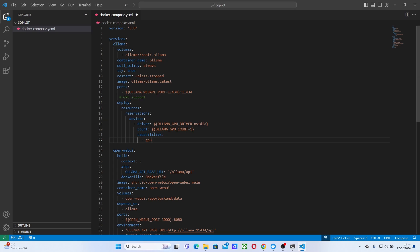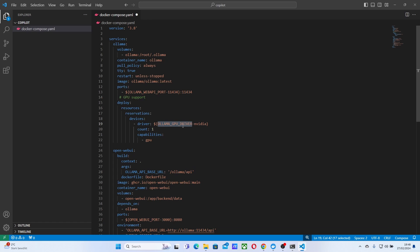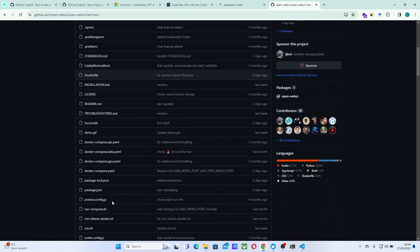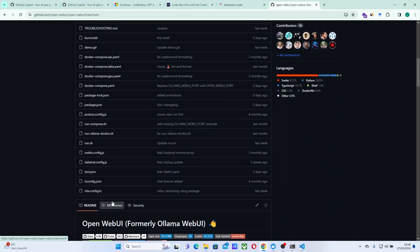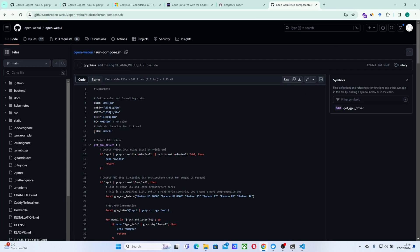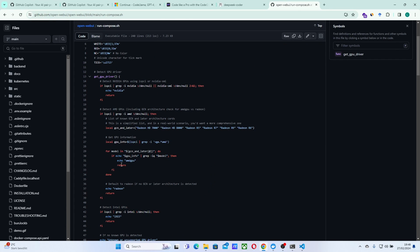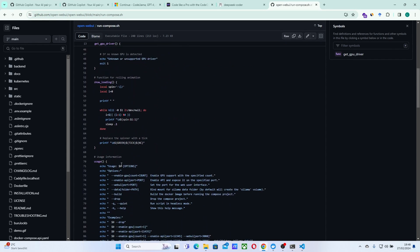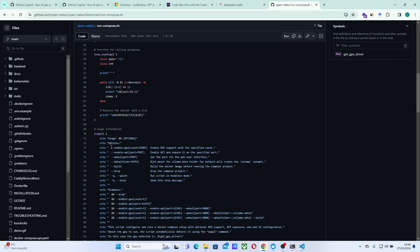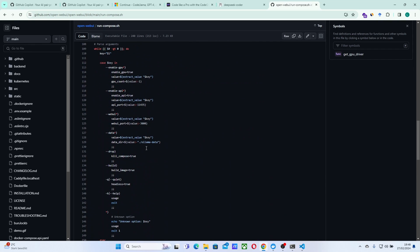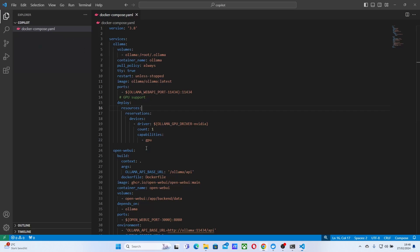And this count, you can just put it at one due to some issues because we don't have access to a lot of environmental variables. Otherwise we can just use this script here, this script called Run Compose. It will actually set this variable and run this Docker Compose for you as well. But in our case, we'll just do this. And this is enough for us.